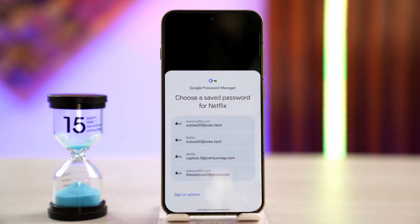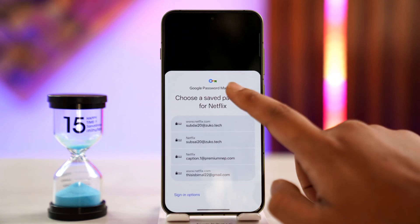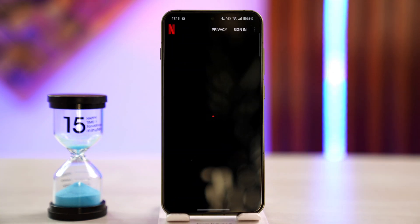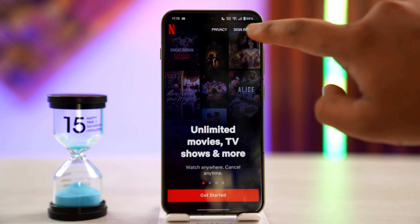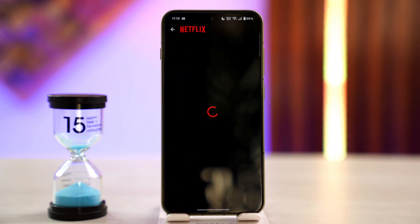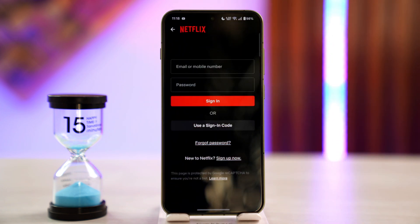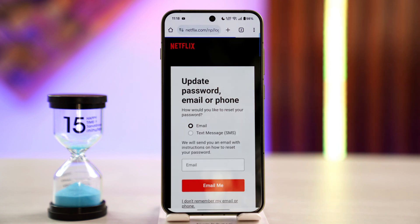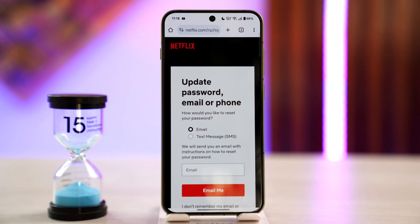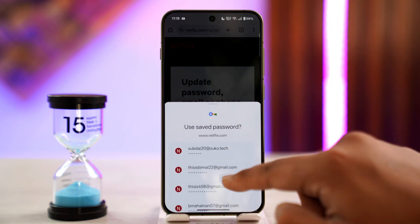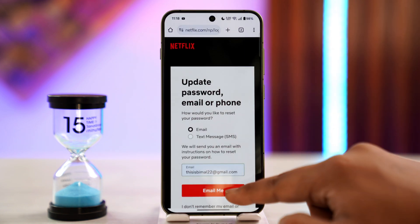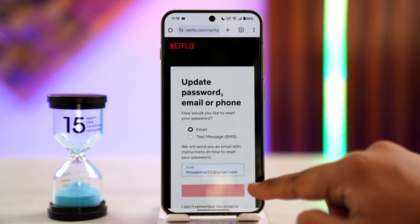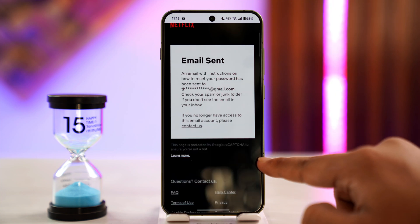In order to fix this we just have to reset our password. First of all, open up Netflix. Once you launch the Netflix app, tap the sign in button from the top right hand side. Here we will find the option called 'Forgot Password.' Tap on the forgot password link, which will take you to this page. You can use your email or your phone number that you've added to your account, and make sure that you have access to these.